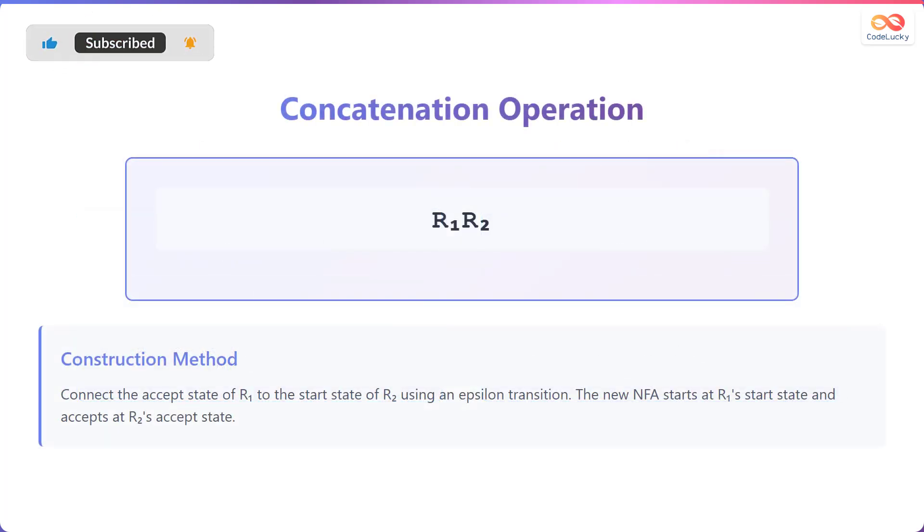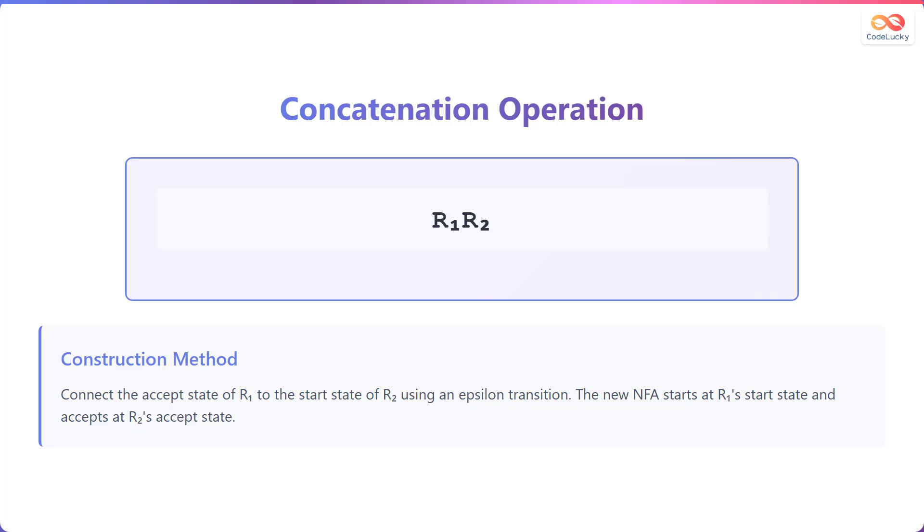Next, we delve into the concatenation operation. Given two regular expressions, R1 and R2, their concatenation is written as R1, R2. The construction method connects the accept state of R1 to the start state of R2 using an epsilon transition. The new NFA starts at the start state of R1 and accepts at the accept state of R2.